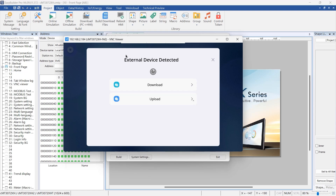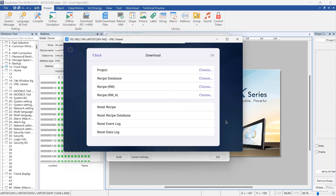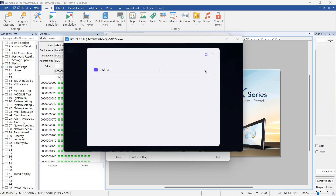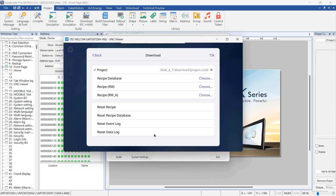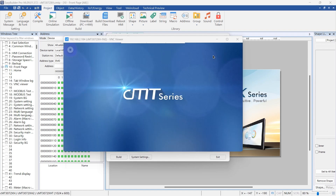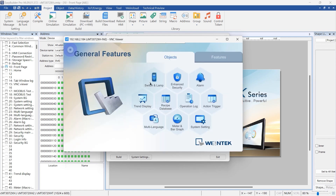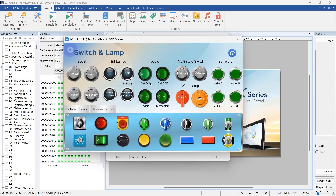Now, let's select the Download option in the Download Upload dialog box. If prompted, enter the password for verification. Choose the directory where the project file is located and press OK to initiate the download process. And there you have it — your project is now successfully downloaded to your HMI, ready to work for you.